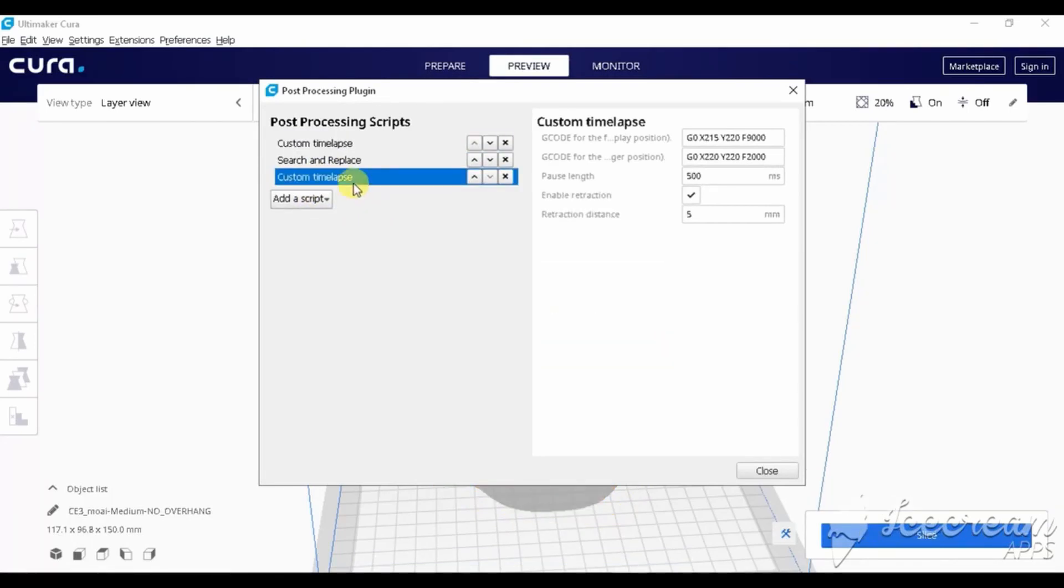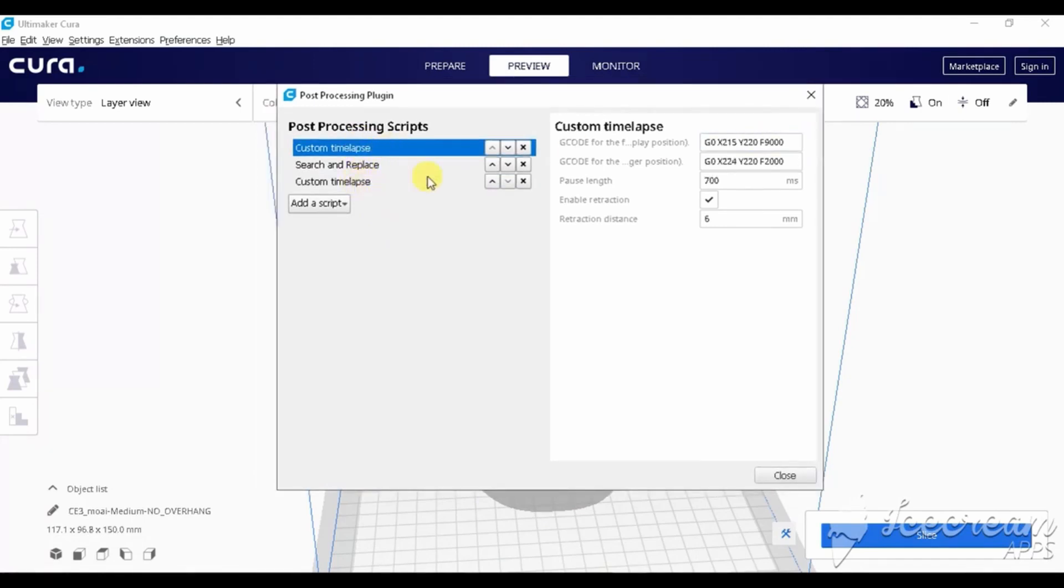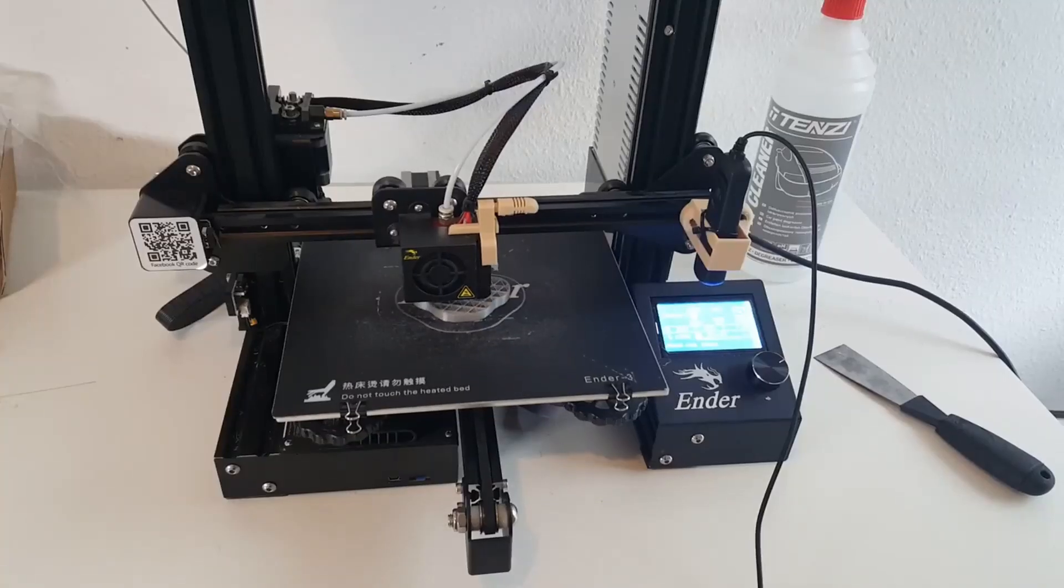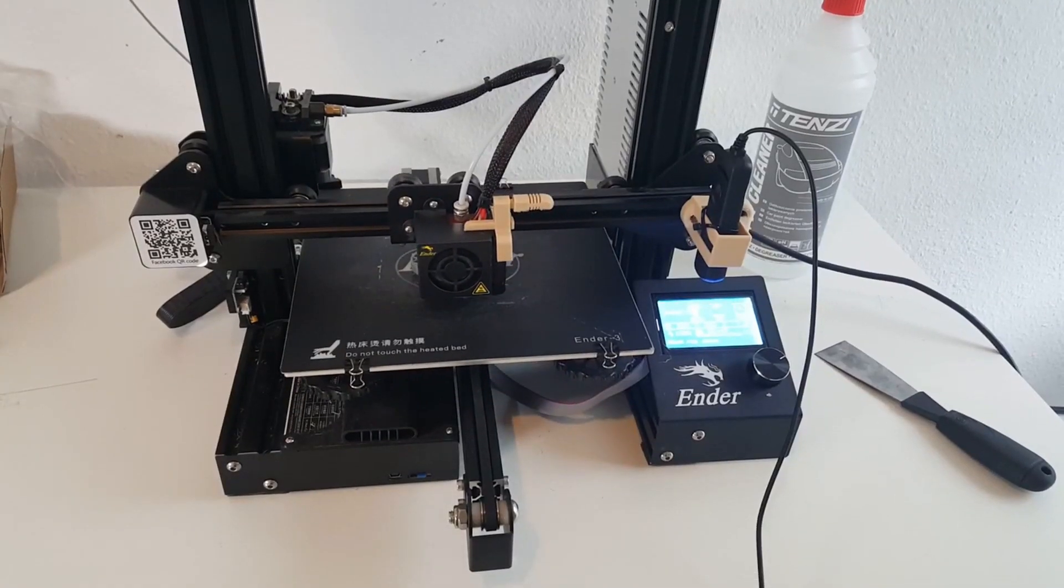Let's talk a little bit about how these plugins work. Custom timelapse, after every printed layer, moves the printer bed to the front position and clicks the camera trigger. This is how it looks like.